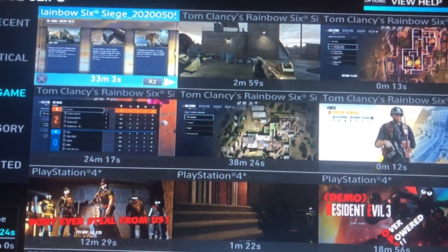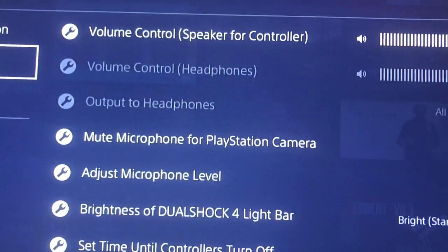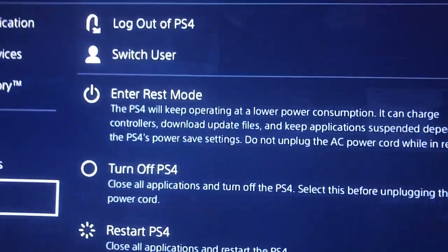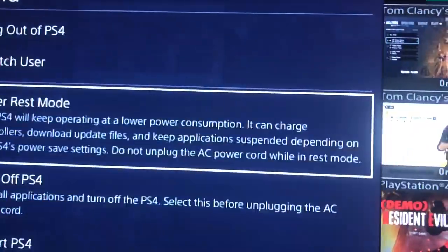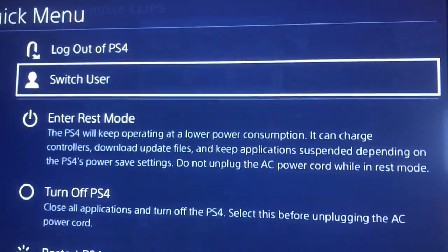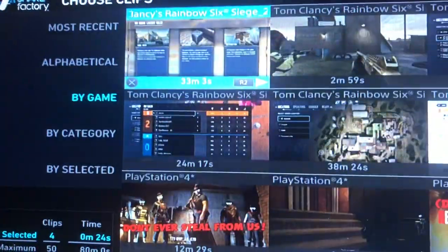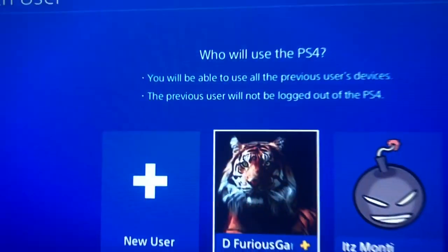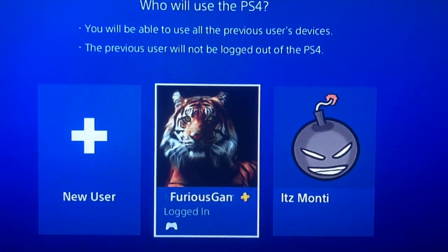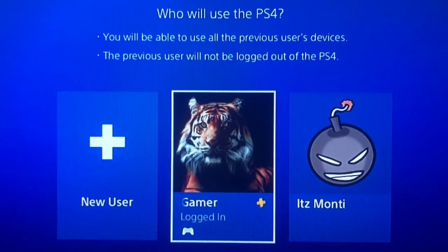So I'm going to be showing you guys how to transfer. Basically, first of all, when you're switching your account, actually go to Switch User — don't log out of PlayStation or any of that. Go to Switch User because both accounts need to be logged on in order for this to work.